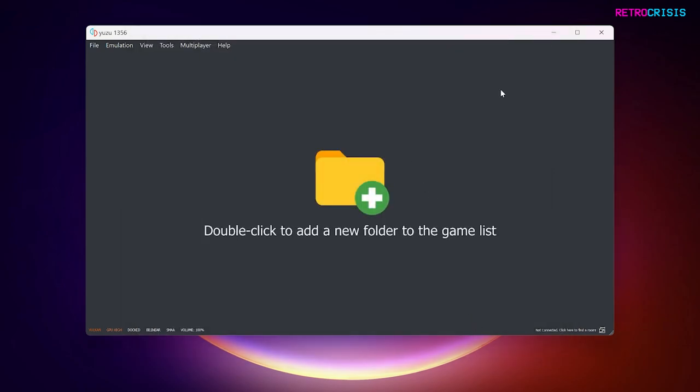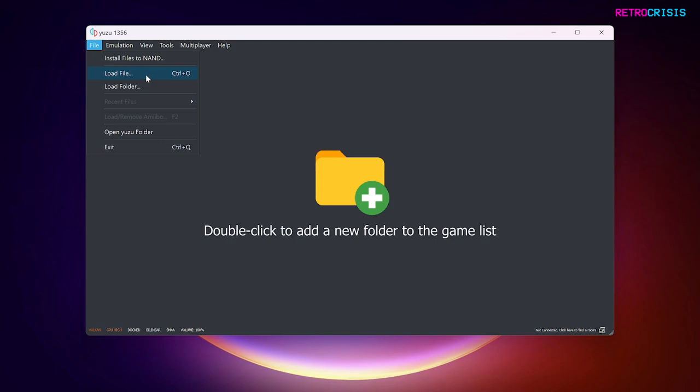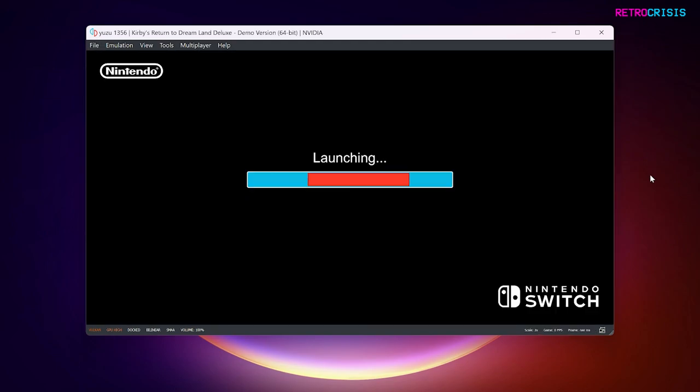If you want to add a game to Yuzu, all you need to do is double click that giant yellow folder icon in the middle. And then navigate to the location where all your game files are kept. For me personally, I prefer to go to File, and then Load File. And then I select the game file I want to play. And then the game file should begin loading.